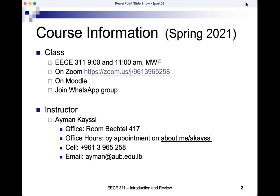My name is Ayman Kaysi. My office is in Bechtel Building Room 417, but right now I'm not using that. Office hours are by appointment. You can go to the page about.me/akc or send me an email at ayman@aub.edu.lb. My cell phone number is 03965258.